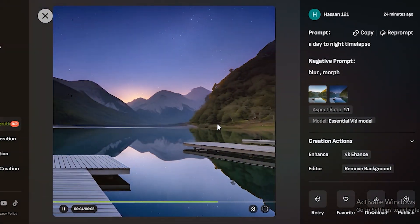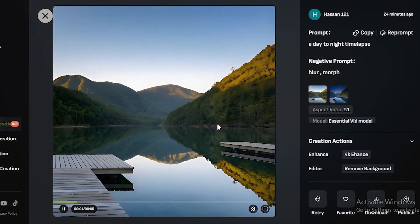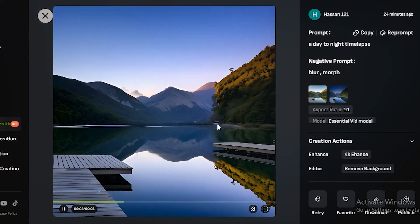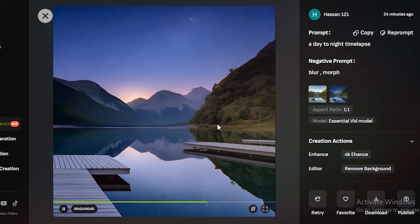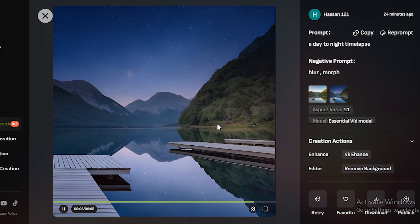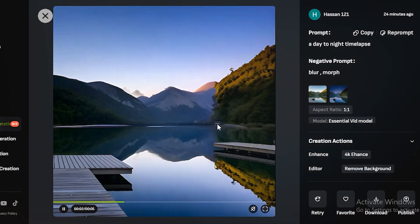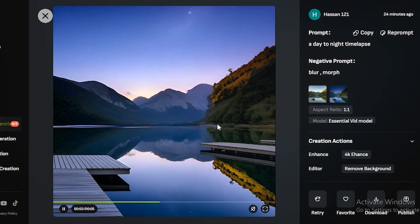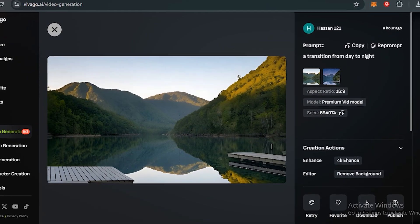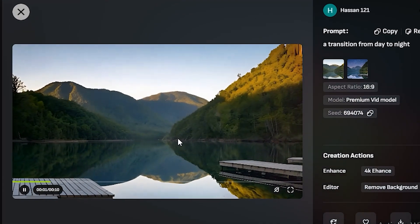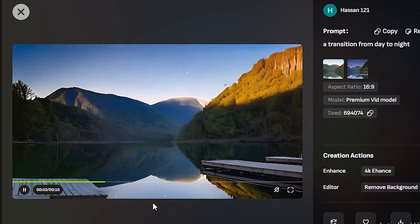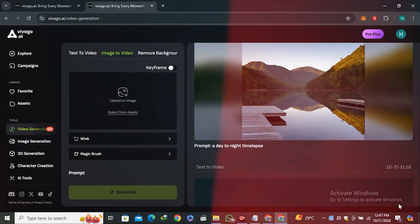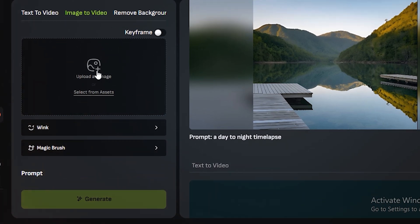This is the output video and now you can see we have very smooth transition from day to night. Yes, it changes the mountain a little bit, but overall it looks very appealing. Then I generated the same video with just little variation in the prompt and here is the output—this is looking much better than the previous one.